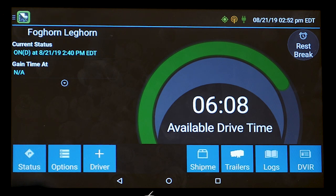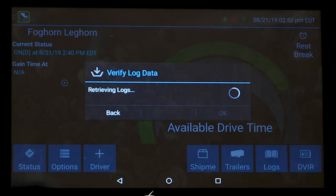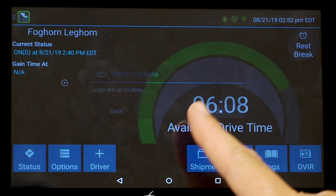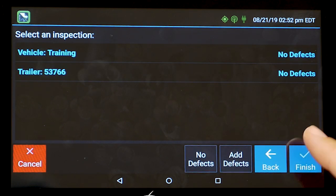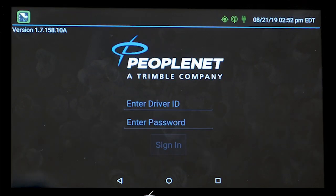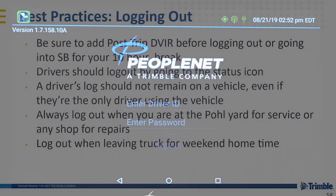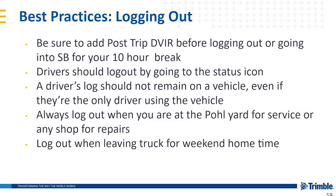When you're completely ready to sign out of the truck for weekend home time, go to eDriver logs, click on your status, and do off-duty sign out. It will prompt you for a DVIR post-trip for your truck and trailer — no defect, no defect, finish. When you see that screen, you're officially signed out of the truck. Best practices for logging out: add your post-trip DVIR before logging out or going into sleeper berth for your 10-hour break. Log out by going to the status icon. The driver's log should not remain on the vehicle even if they're the only driver using it. Always log out when at the pull yard for service or any shop for repairs, and log out when leaving the truck for weekend home time.